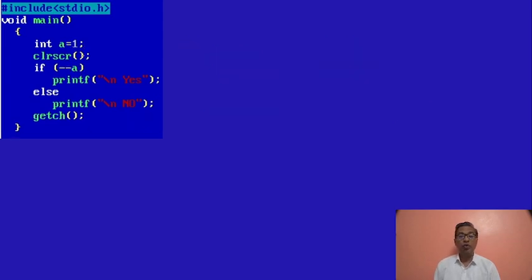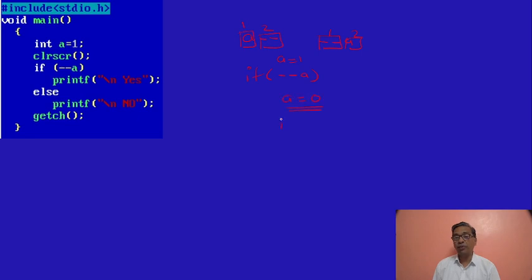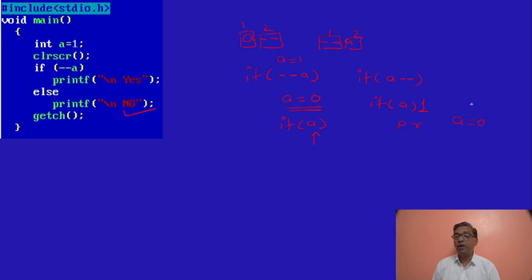Here A is equal to 1. If --a: now --a decrements the value of A first. If it is a--, it uses the value of A and then decrements by 1. If it is --a, first it decrements the value of A and then uses it. Here we have if --a and value of A is 1. So first it decrements A — A becomes 0. Then it becomes 'if 0', so it will execute 'no'. If it had been a--, then it becomes 'if A' where A is still 1 — it would execute the printf statement and then decrement. But this is --a, so first it decrements A to 0, then compares in the if.